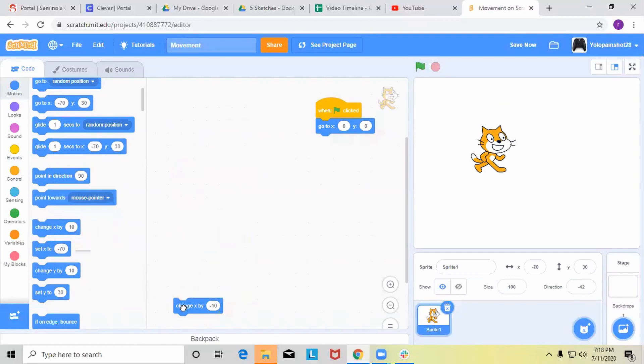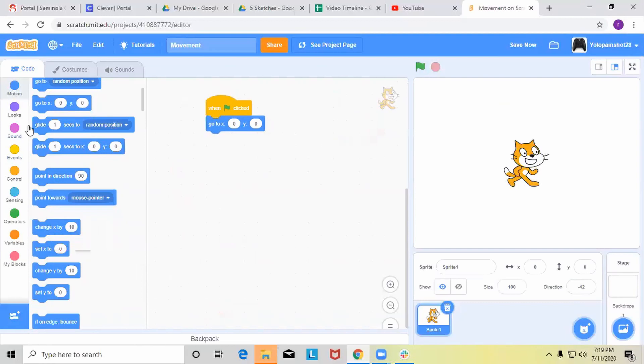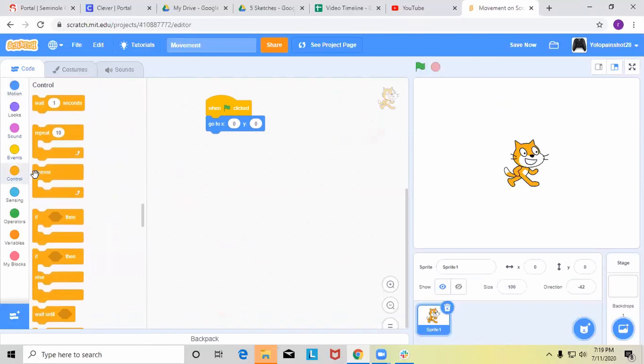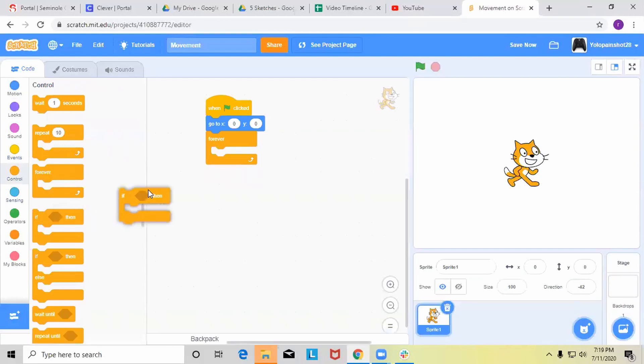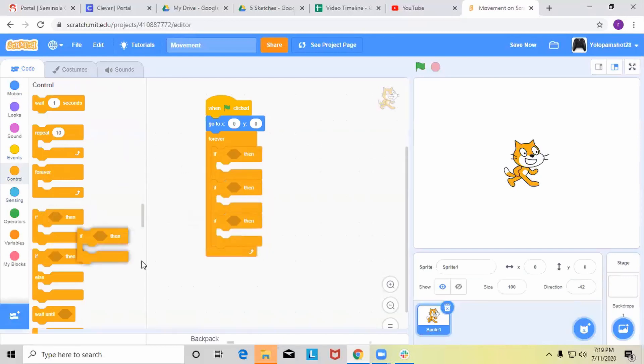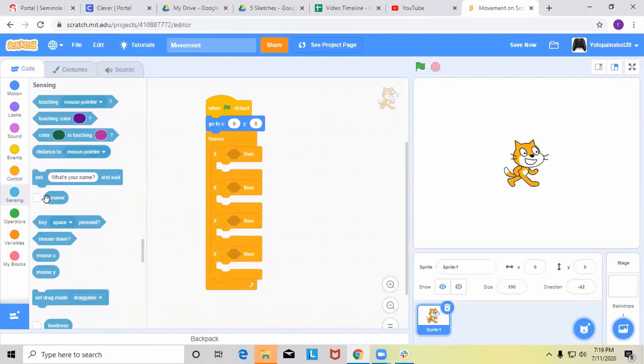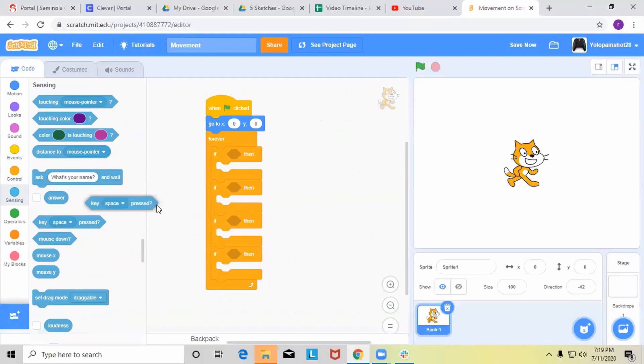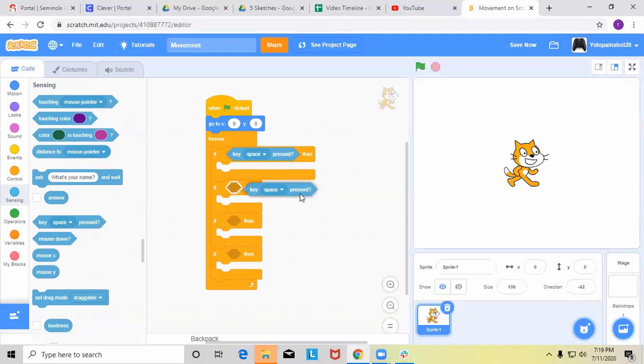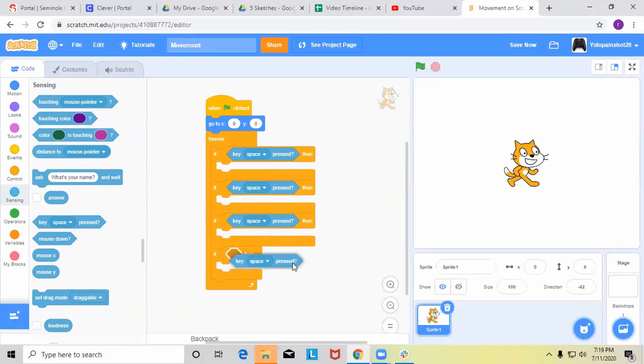So yeah, let's delete all this. Let's keep this block and set it to zero zero. Now let's add a forever block and then inside this forever block let's add four if and then statement blocks. So now if we go to the sensing area, we can see this key space pressed block. We'll add four of these inside the if and then statement blocks.